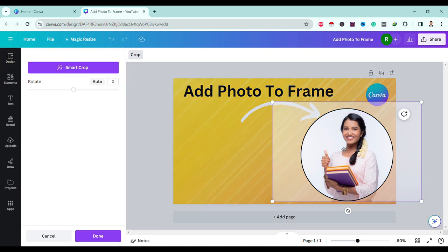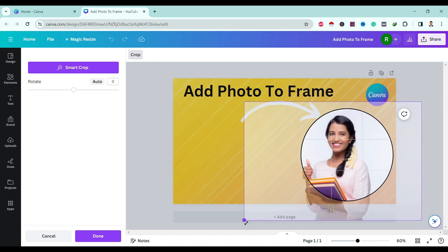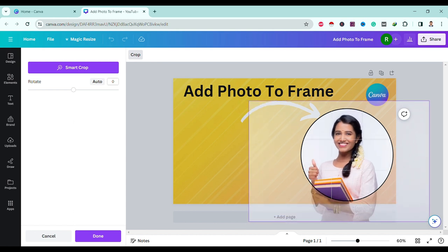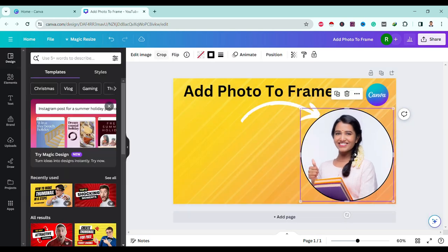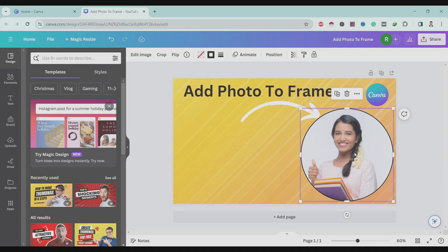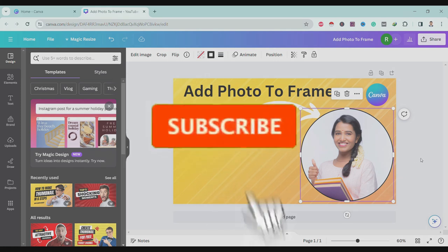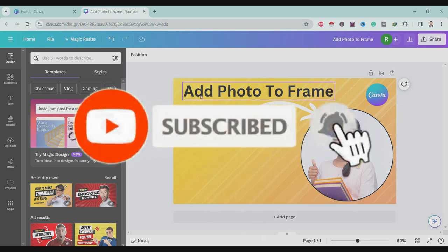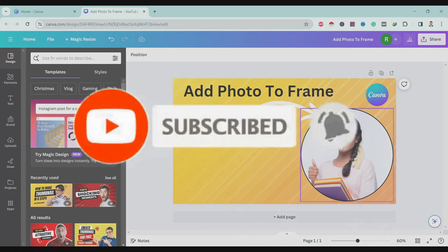Double-click and you can resize it, then press Enter. If you like this video, please like, share, and subscribe.